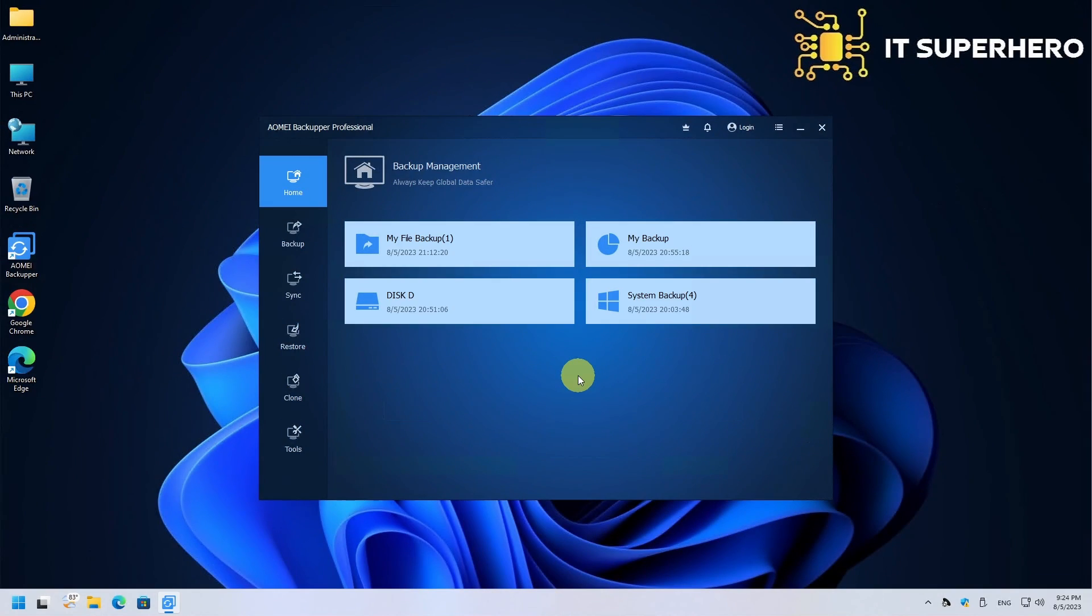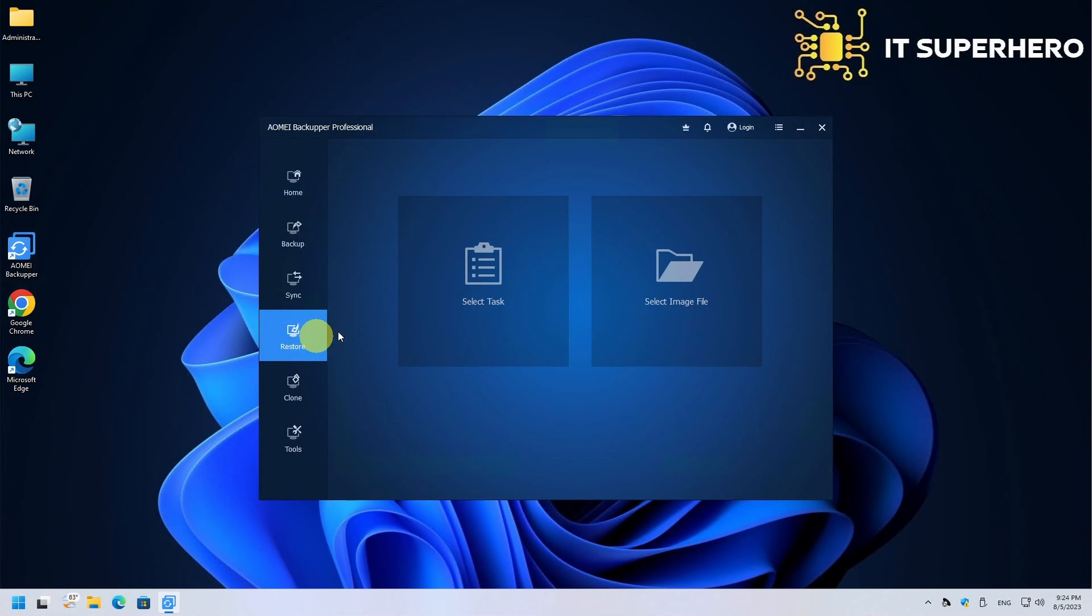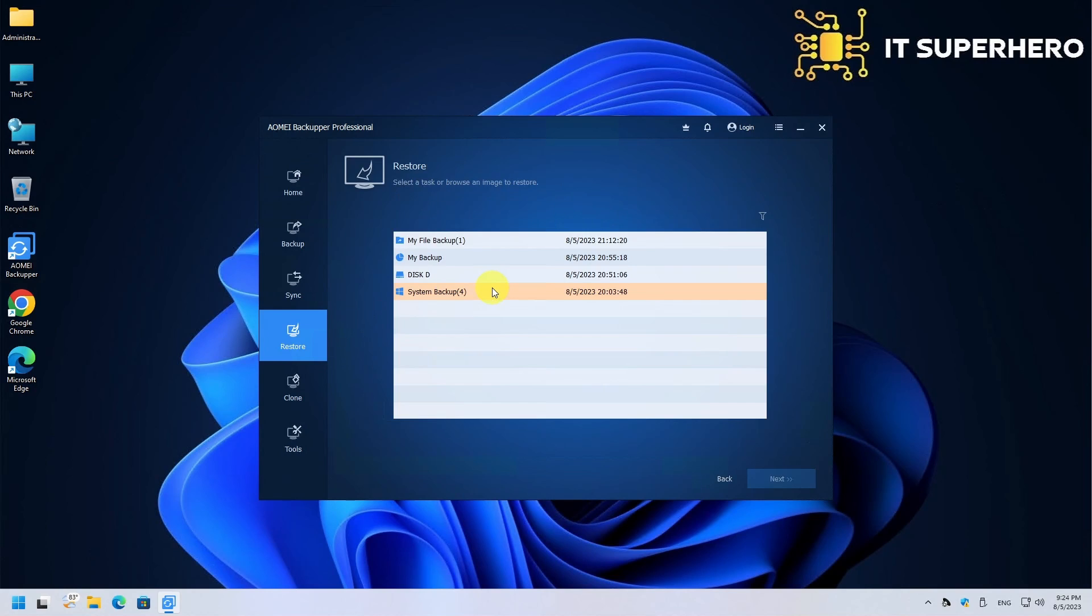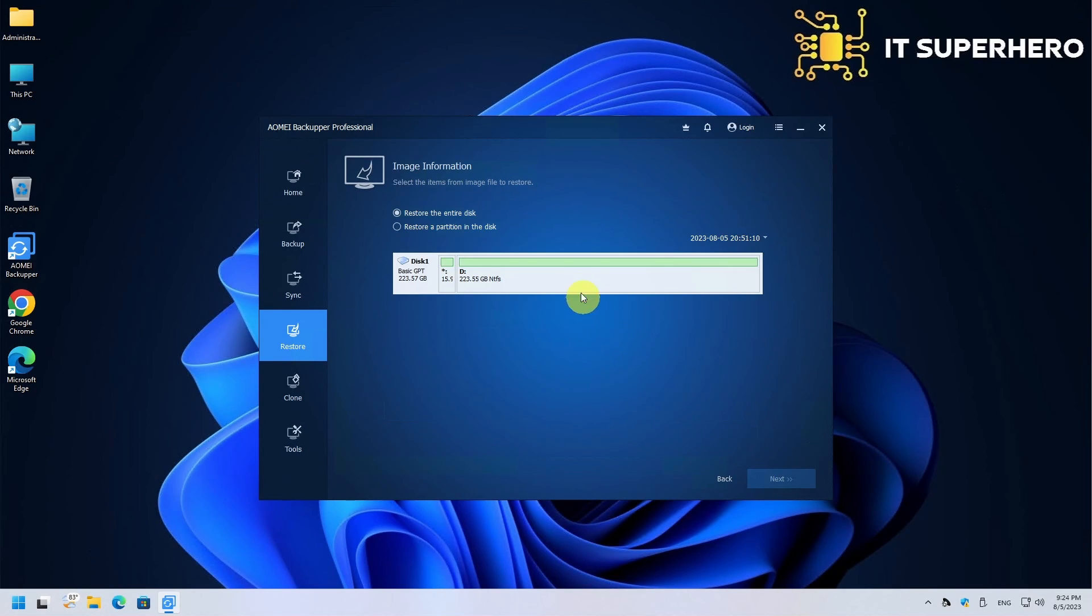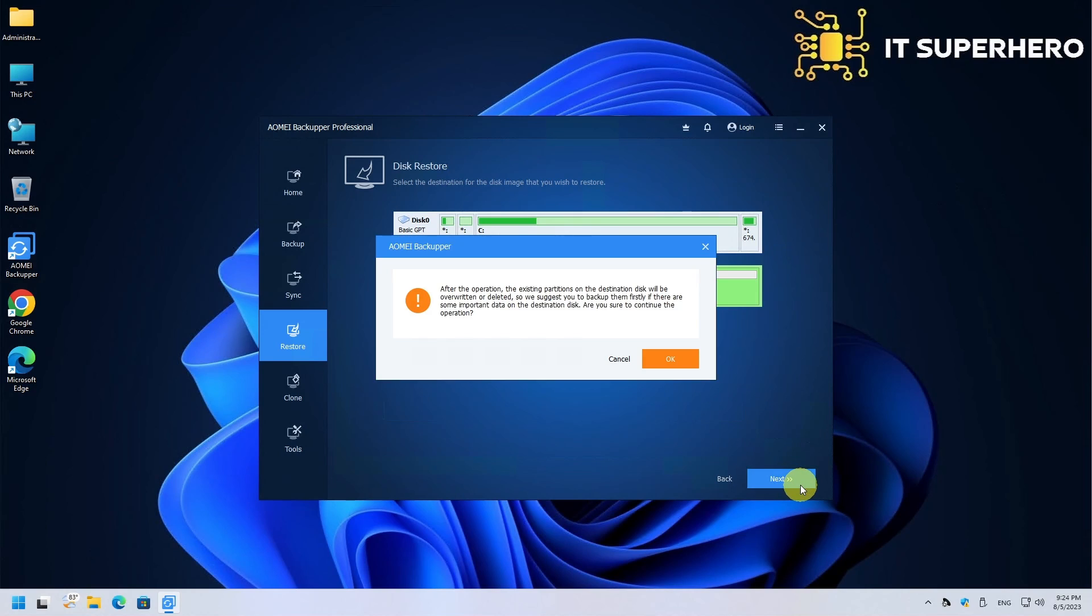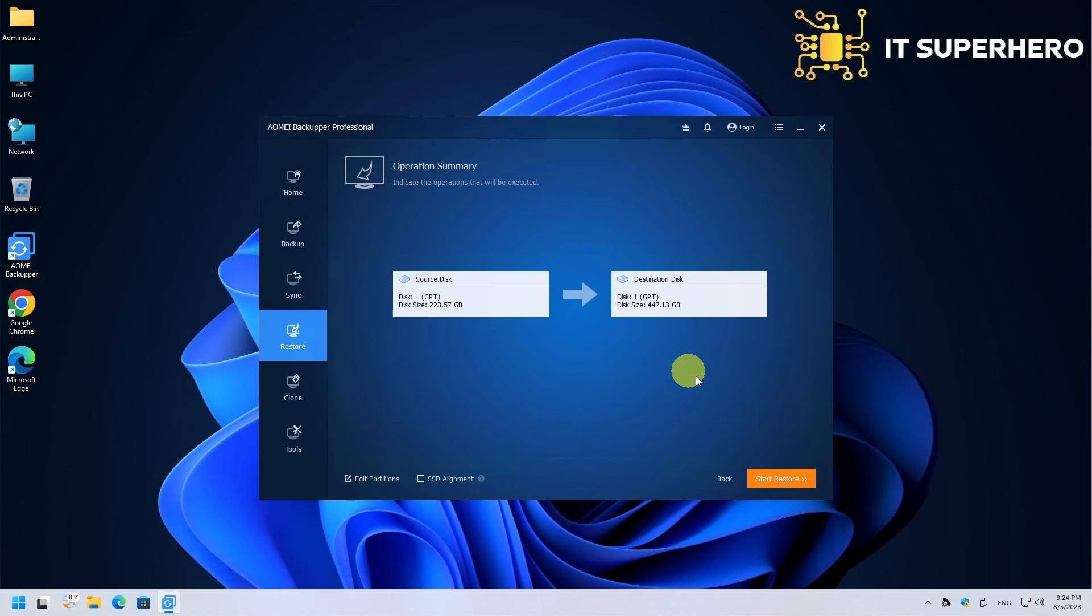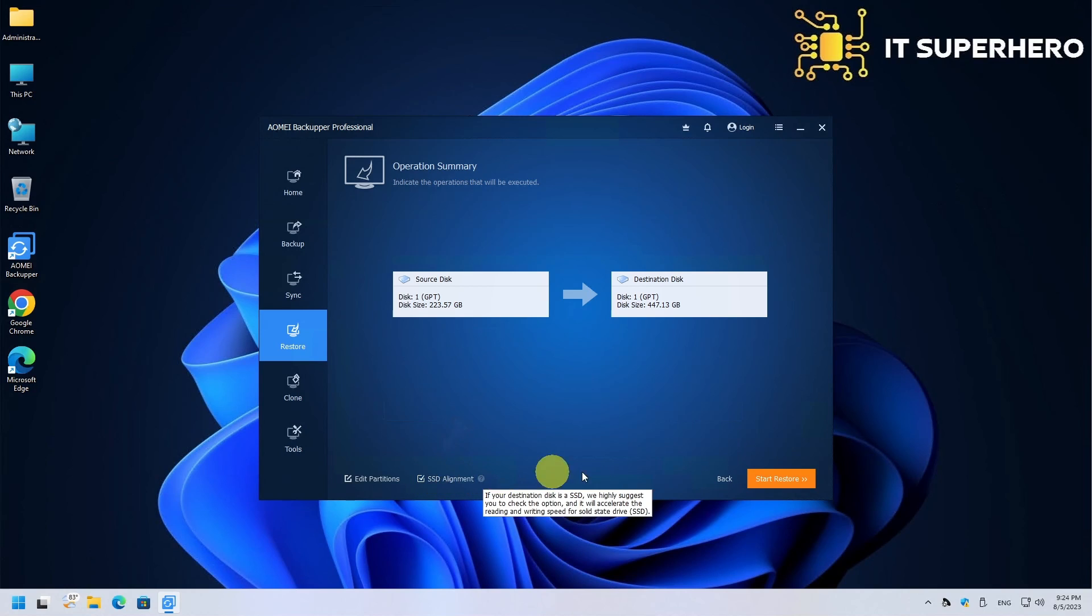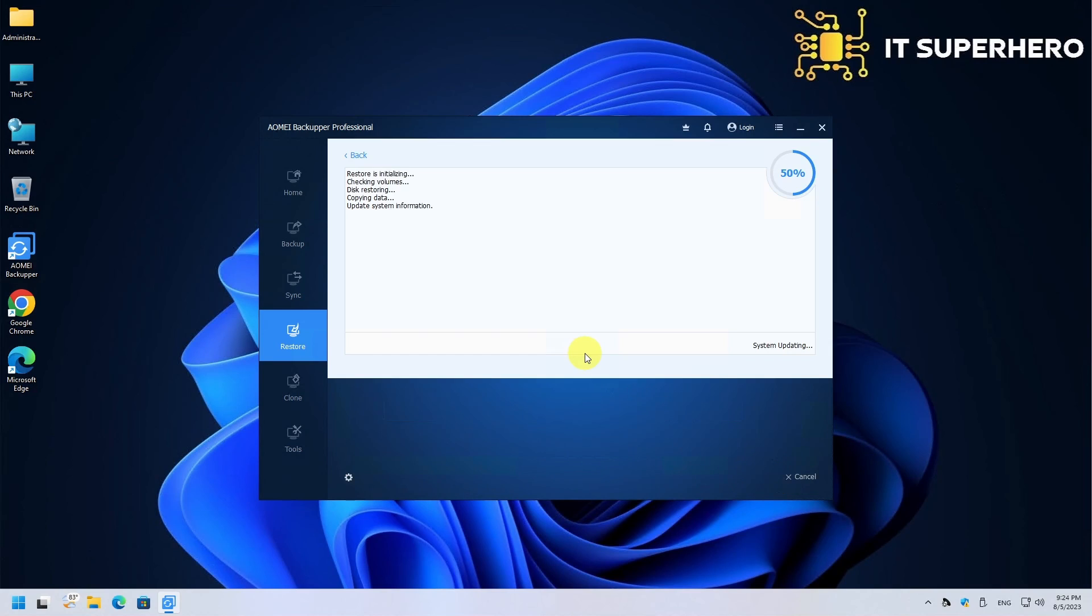Now, we will use the Disk Restore function. Click Restore on the left side menu. Then, select the backup file you want to use. Choose your destination. Remember, the destination drive will be wiped. If you are restoring to an SSD drive, remember to check the SSD Alignment option. This will speed up the process. Finally, hit the Start Restore button.